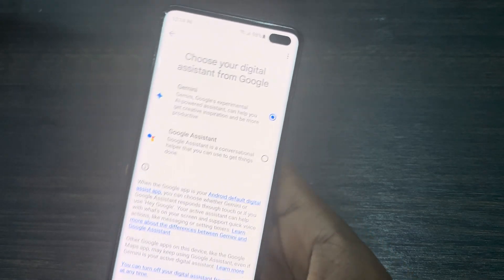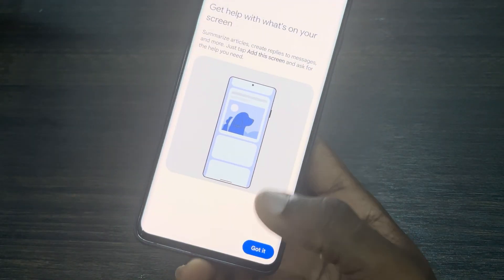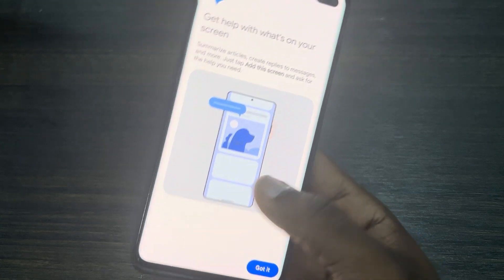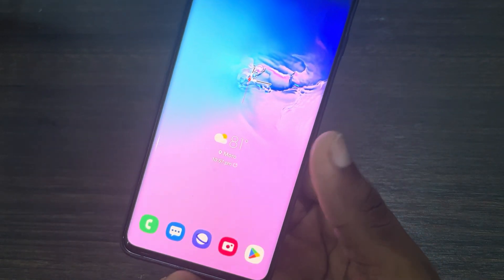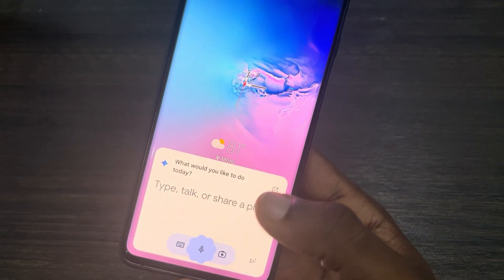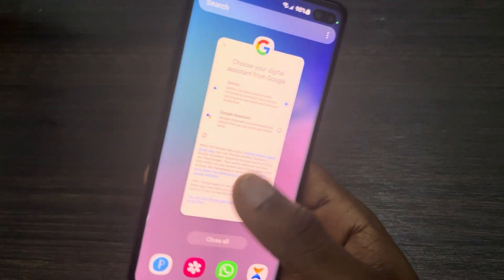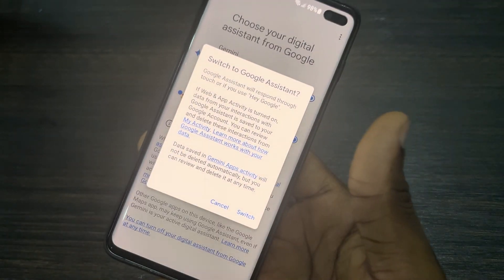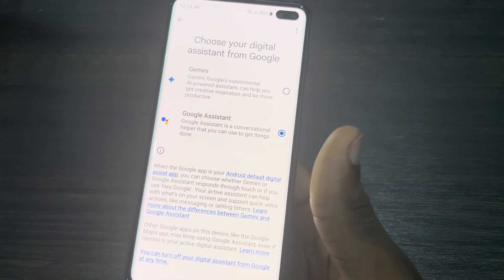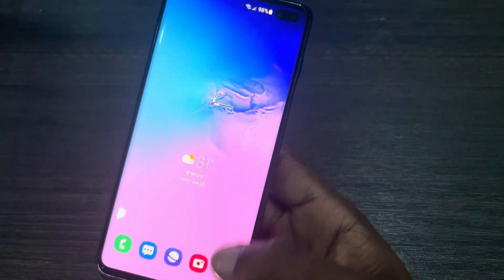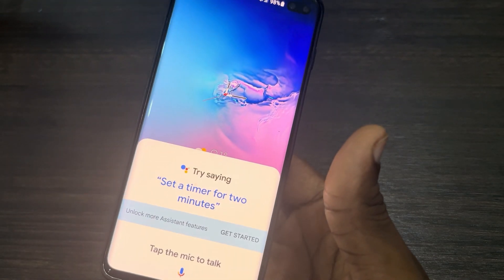As you can see, my own is set to Gemini AI. So if you want to switch to Google Assistant, just select it and click on Switch. And as you can see, it is now set to Google Assistant.